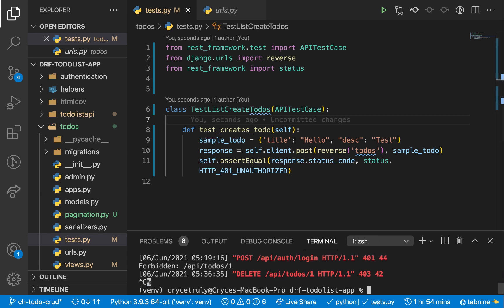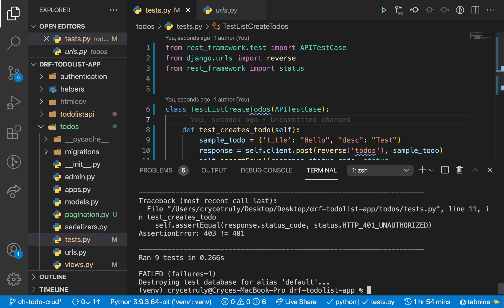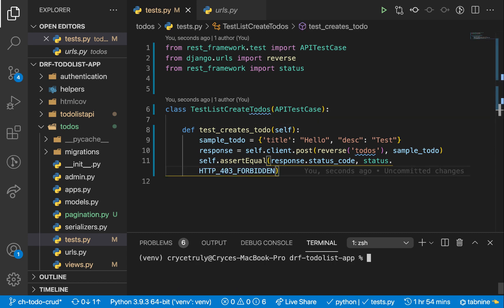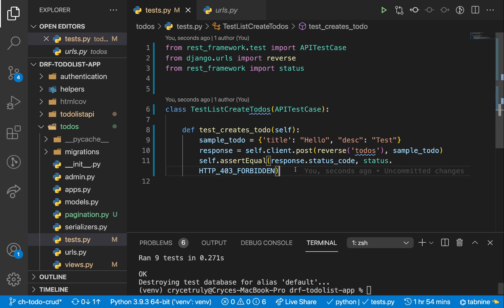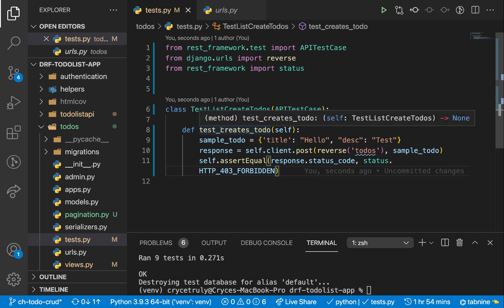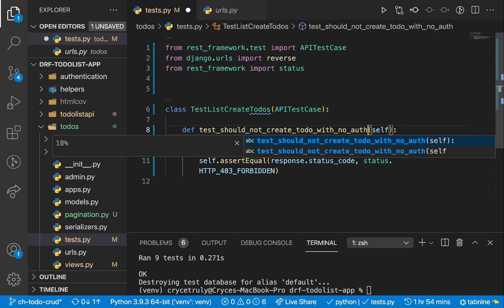Let's stop the server and run the test by running python manage.py test. We get a failure — it's actually a 403, not a 401. So let's make sure this is a 403 Forbidden, and now this passes. But this doesn't actually create our to-do, so we need a way to authenticate the user before we try to create. I'm going to modify the test name to represent what the test is doing: test_should_not_create_todo_with_no_auth. Basically now we have a test that checks that whenever a user has not logged in, they are not able to create a to-do.